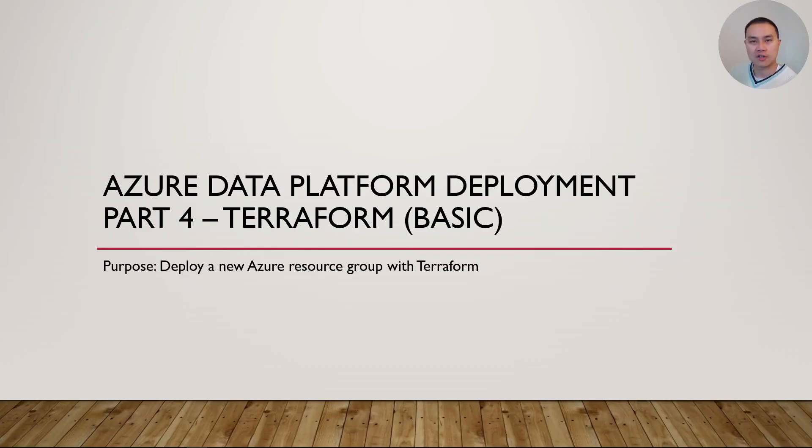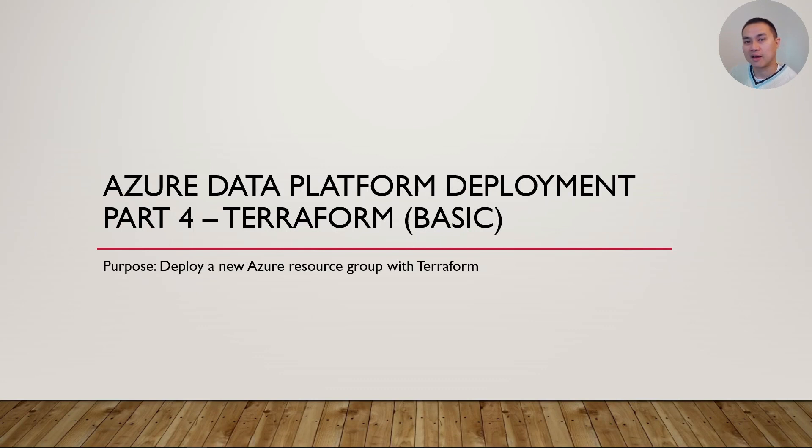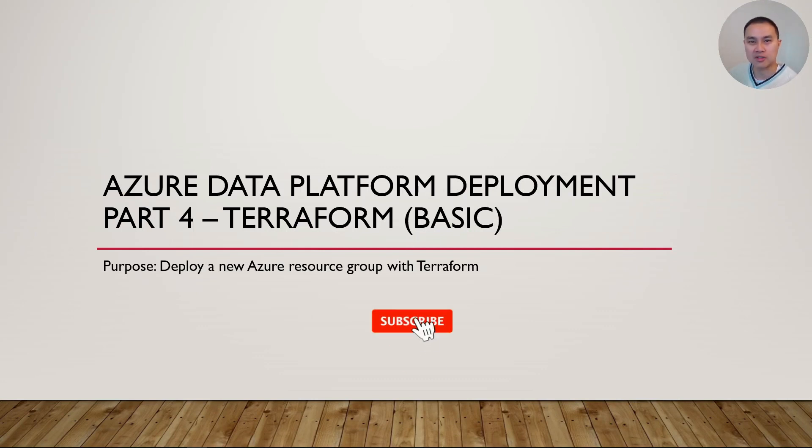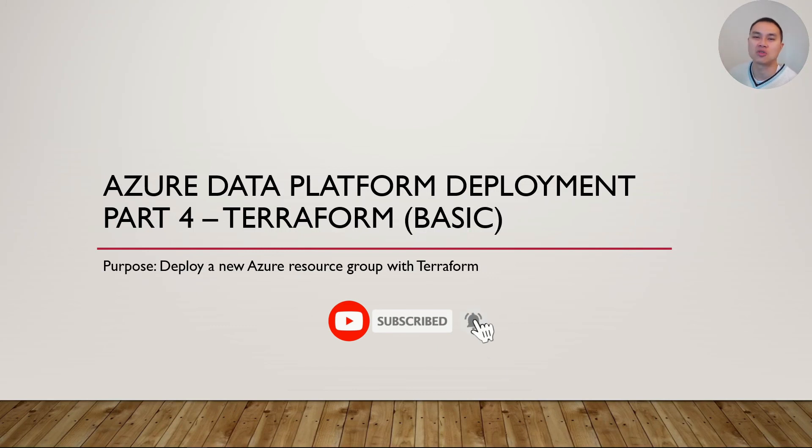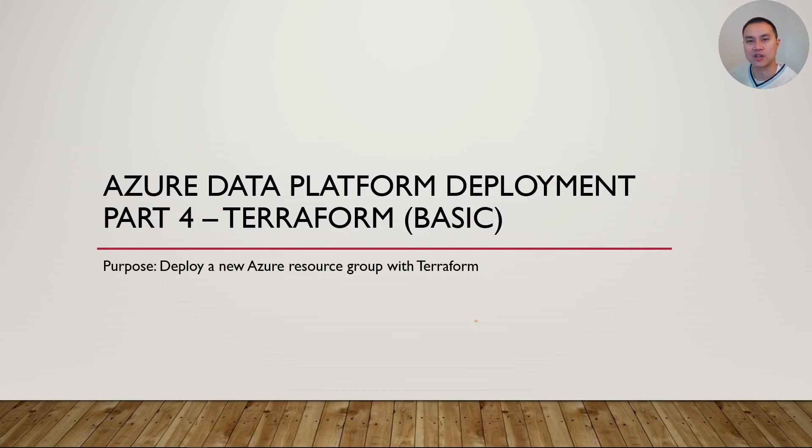That's it for part three video on how to deploy Azure infrastructure with ARM template using DevOps pipeline. And if you are tagging along, thanks very much. Consider a like or subscribe as usual. And now we're heading into part four. I'll see you in the next video.